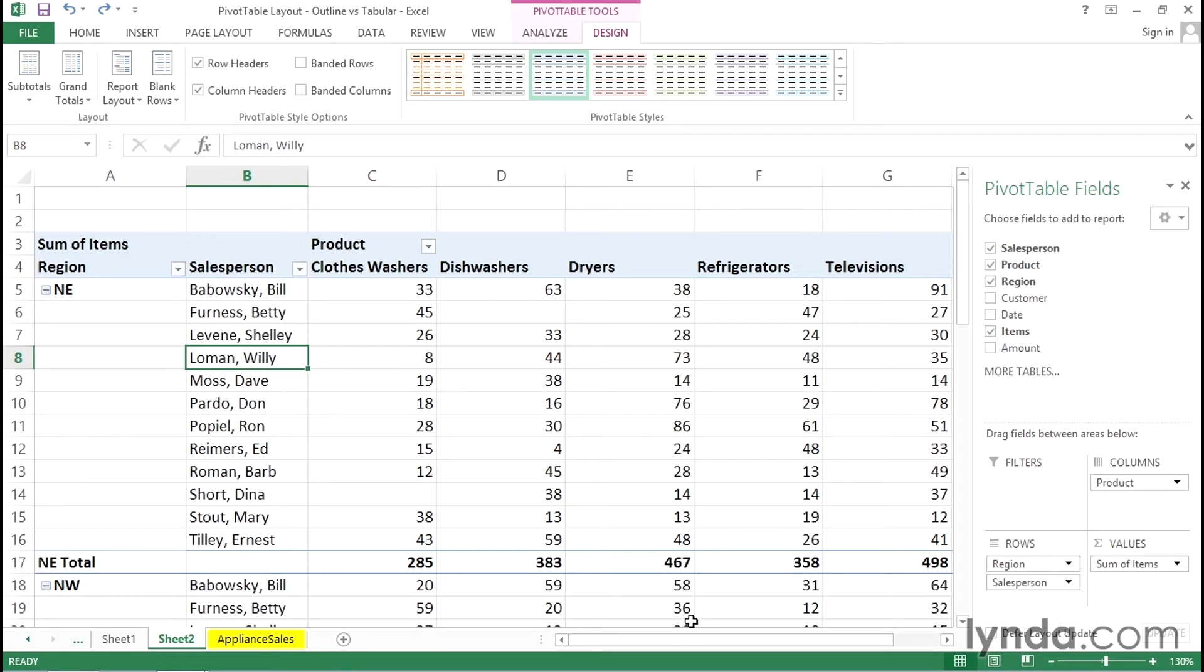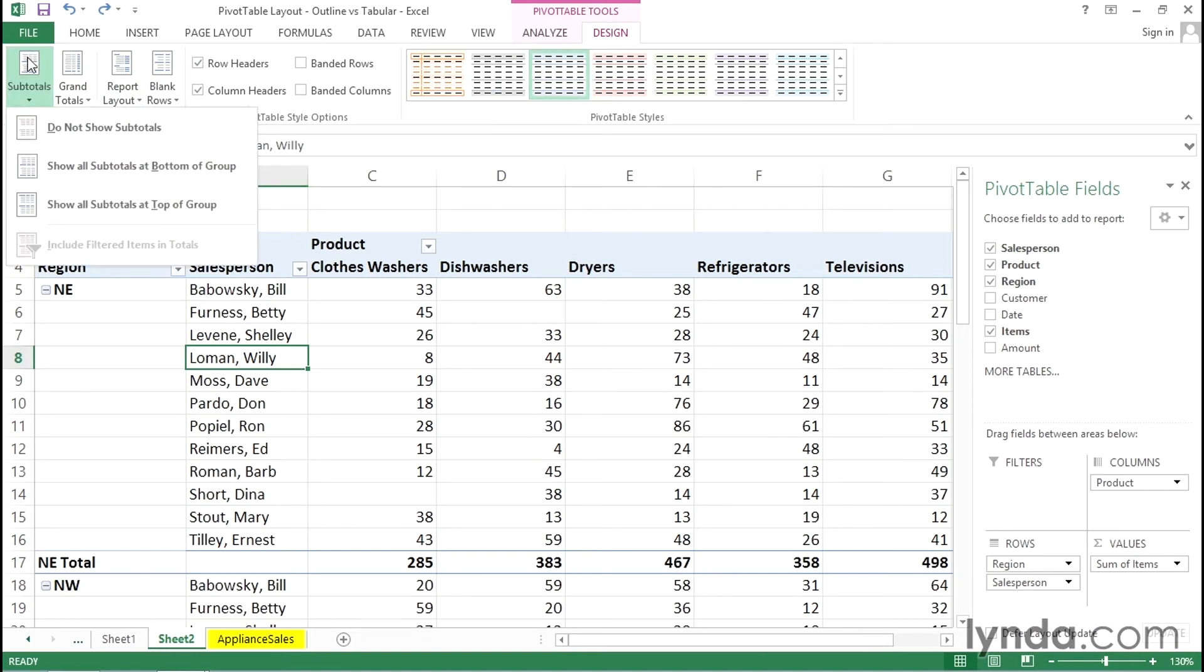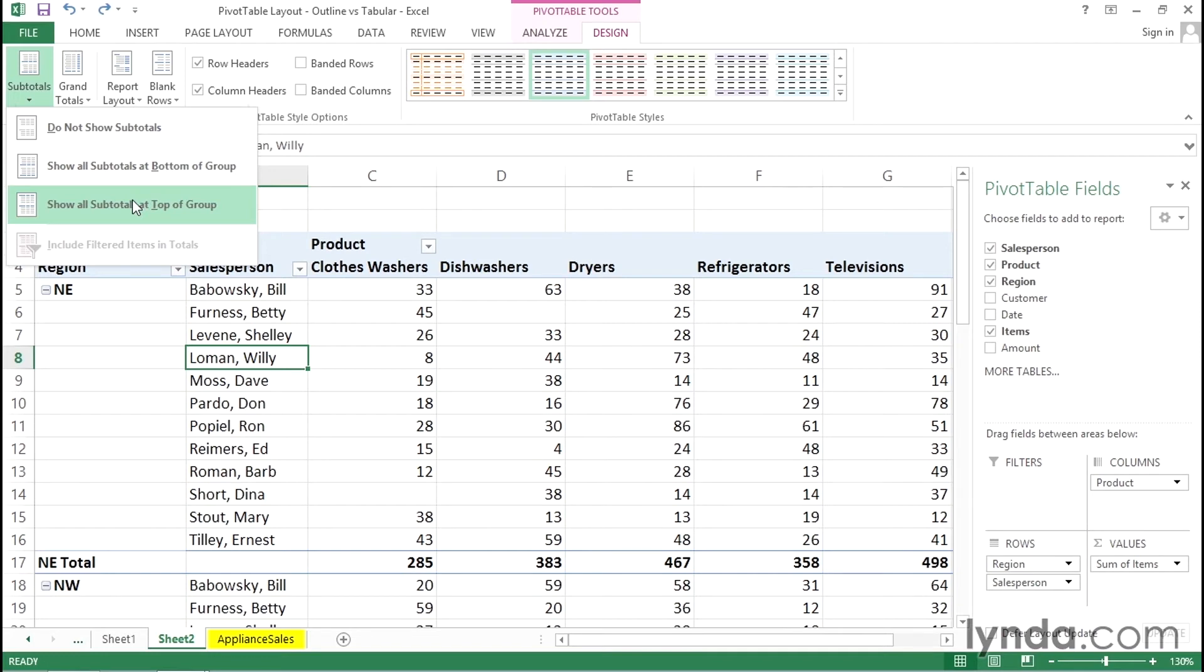Suppose you're looking at this data and you go to the option off the design tab in the ribbon for subtotals. And here's a choice that says show all subtotals at top of group. Well that's interesting. I hadn't thought of that. Maybe that would look better. Let's try this option.